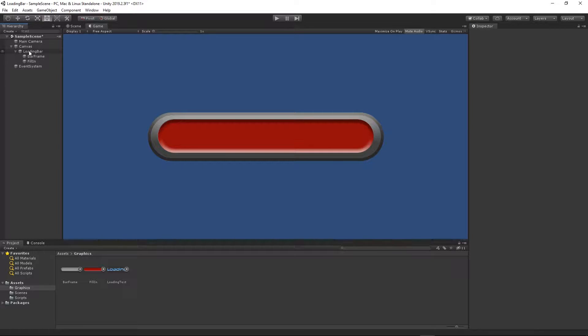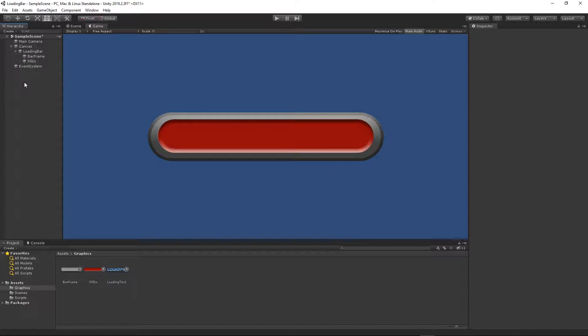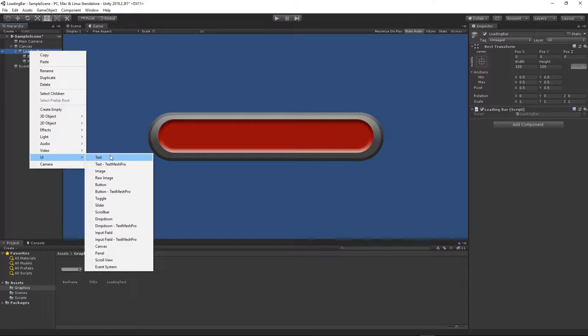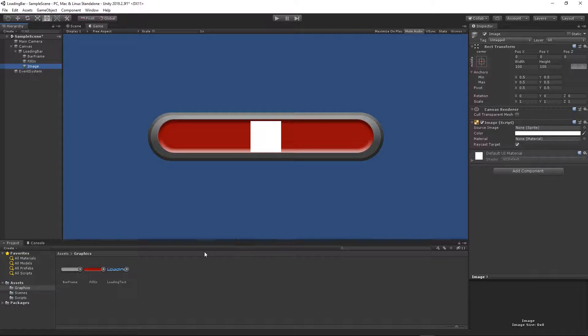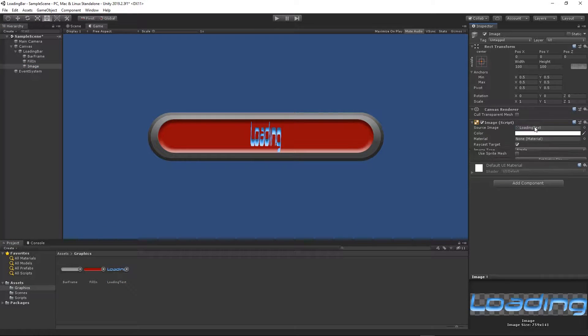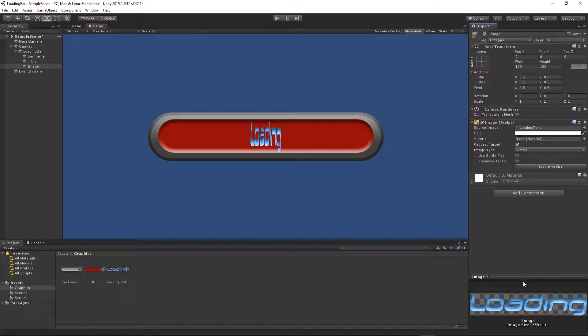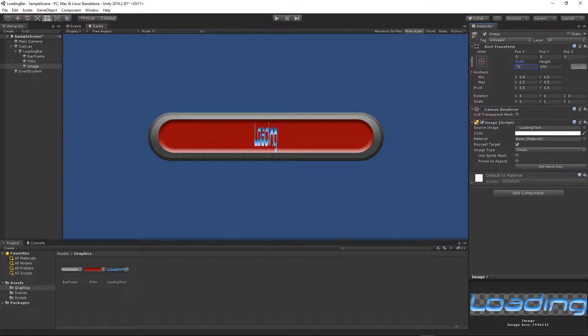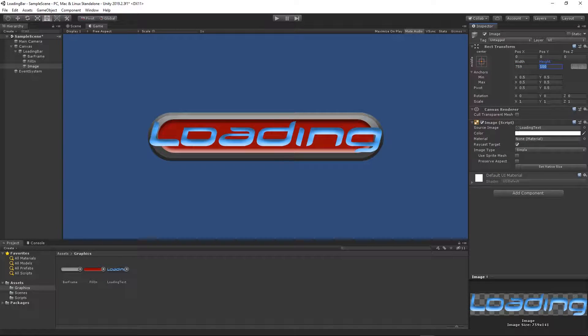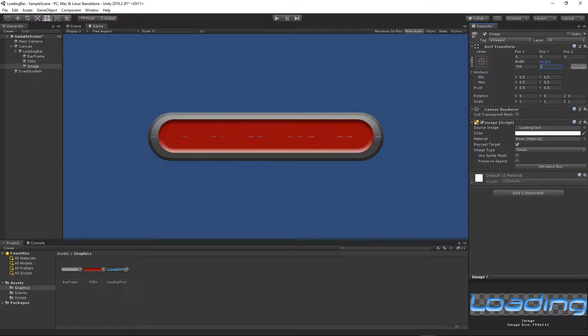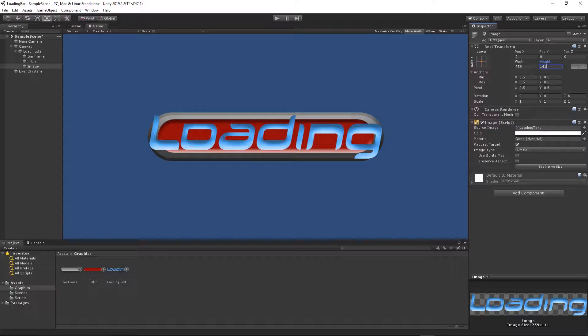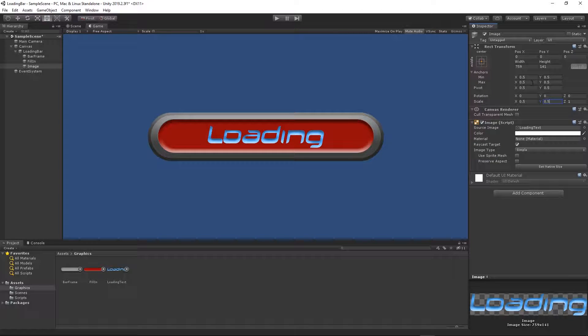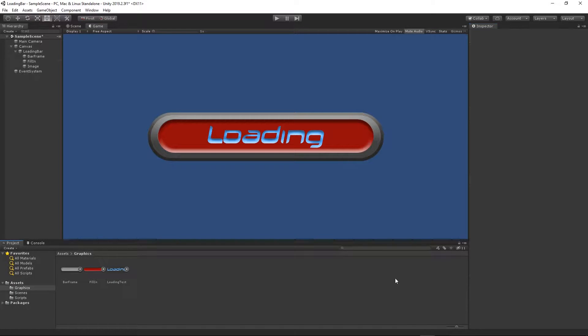There is one more thing we need to add - our loading text. Right click on the loading bar, UI image. Then I will apply this loading text. We need to set the same thing, 759 by 141. And we need to set the scale 0.5. We have everything set.